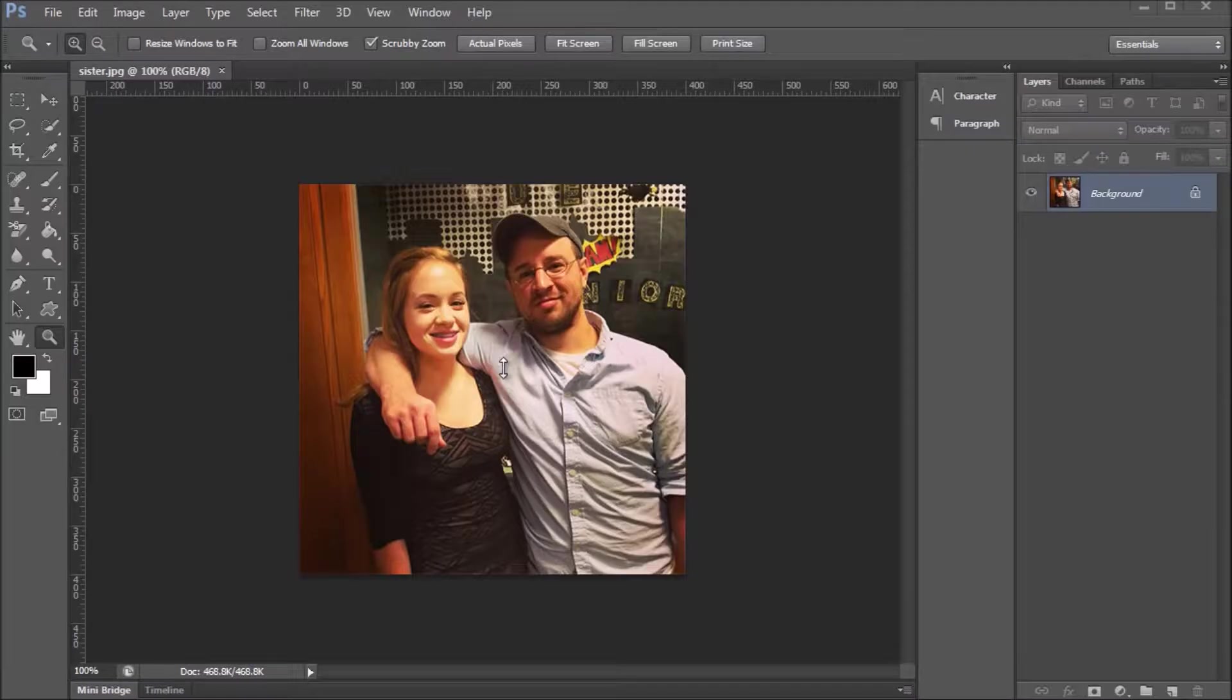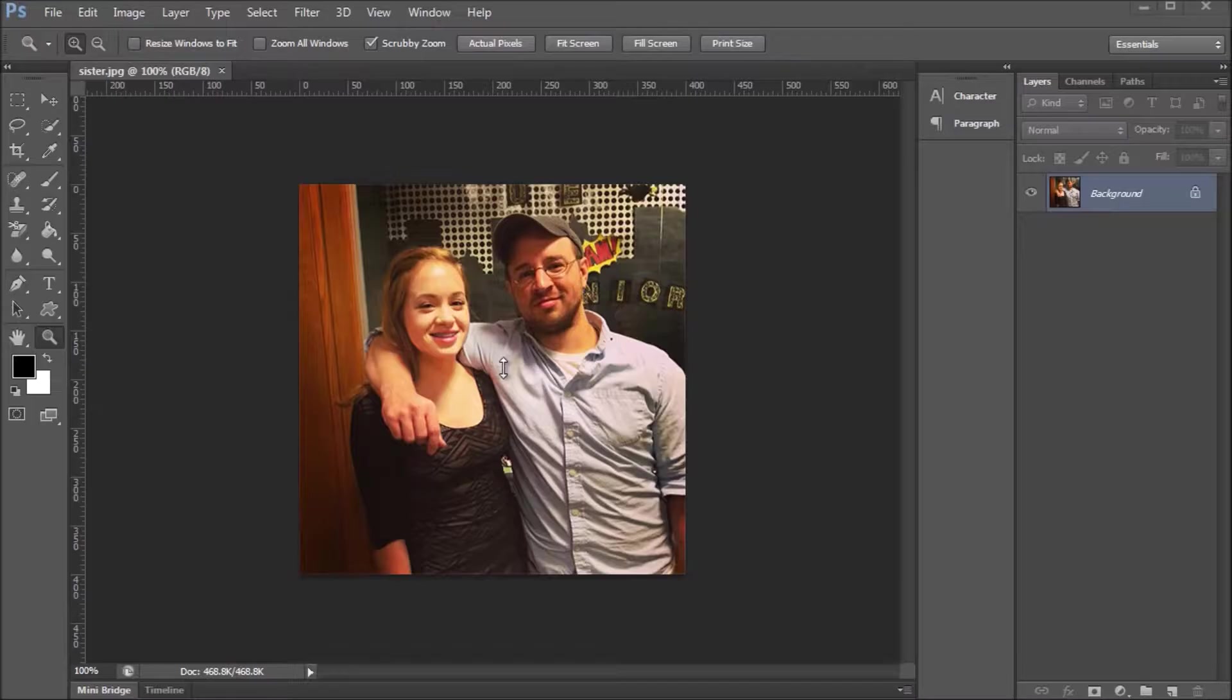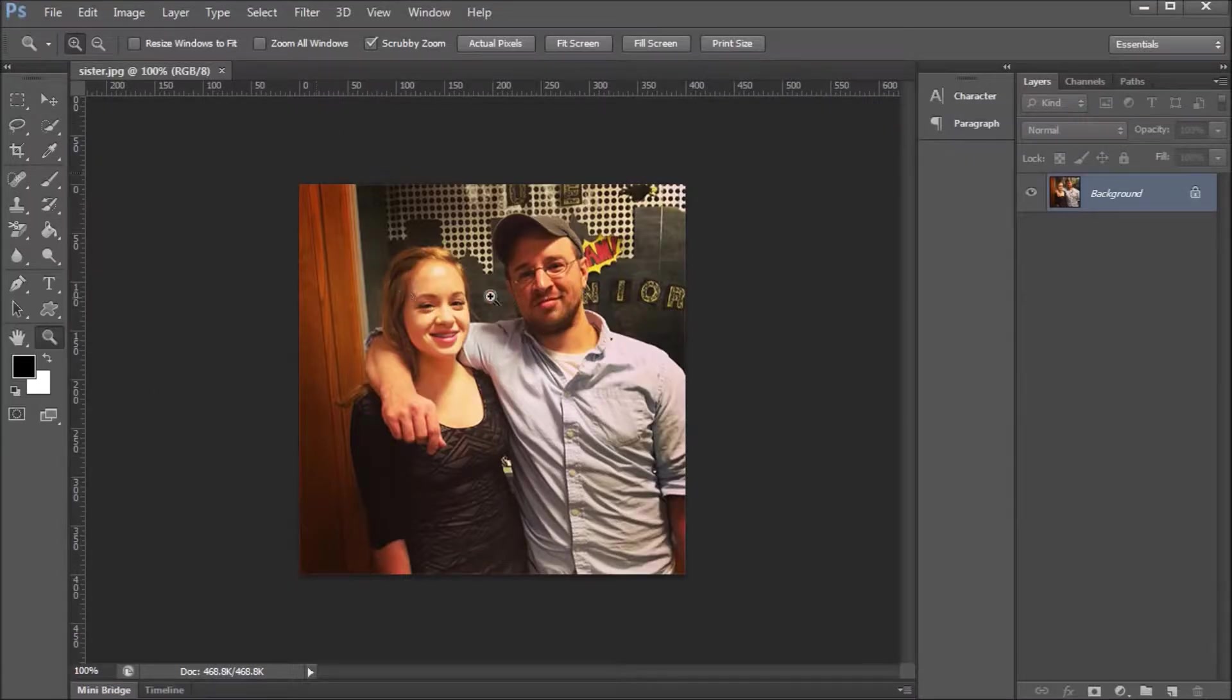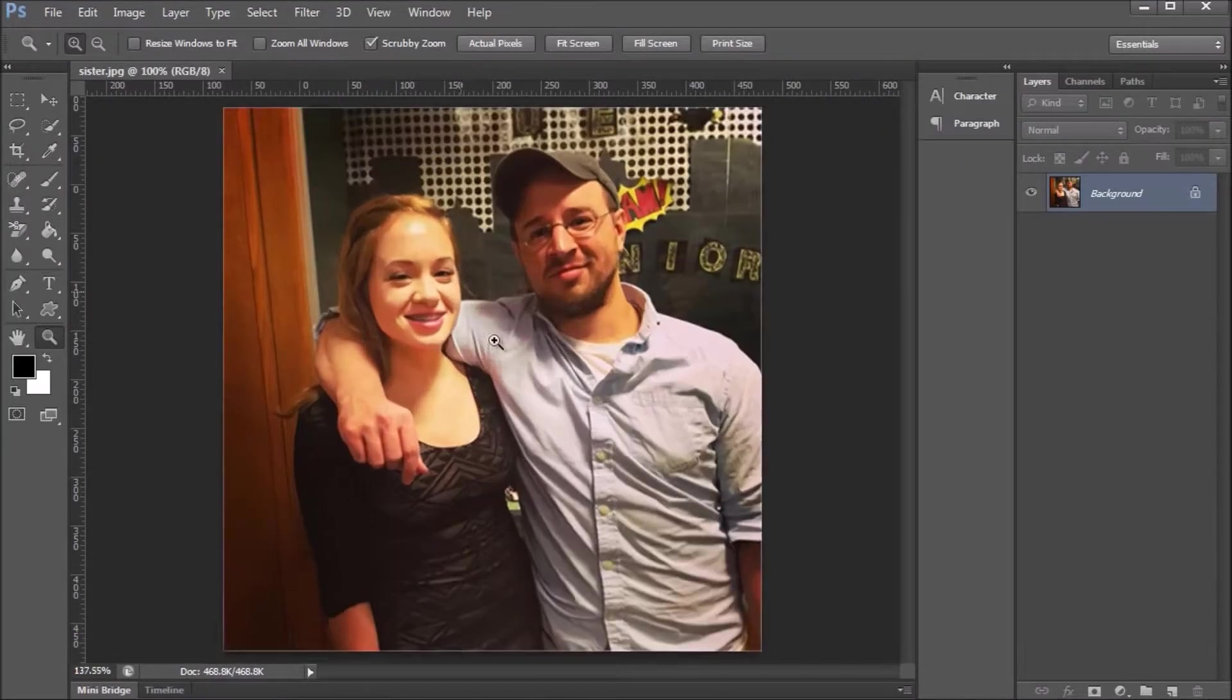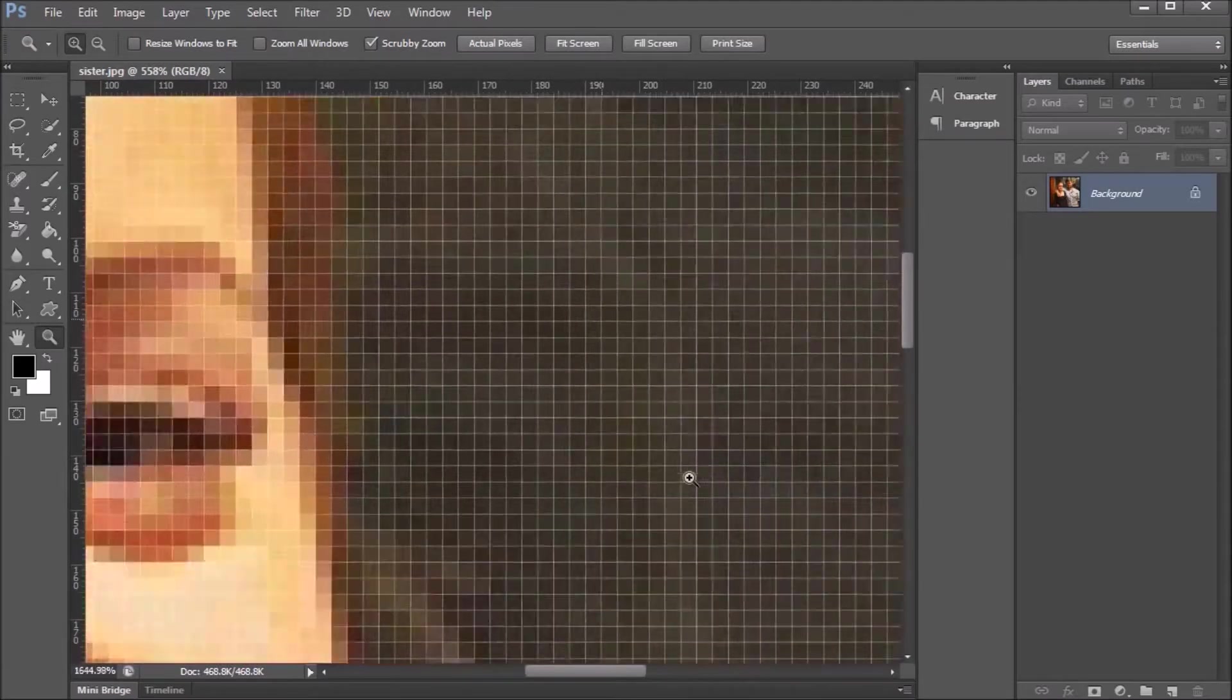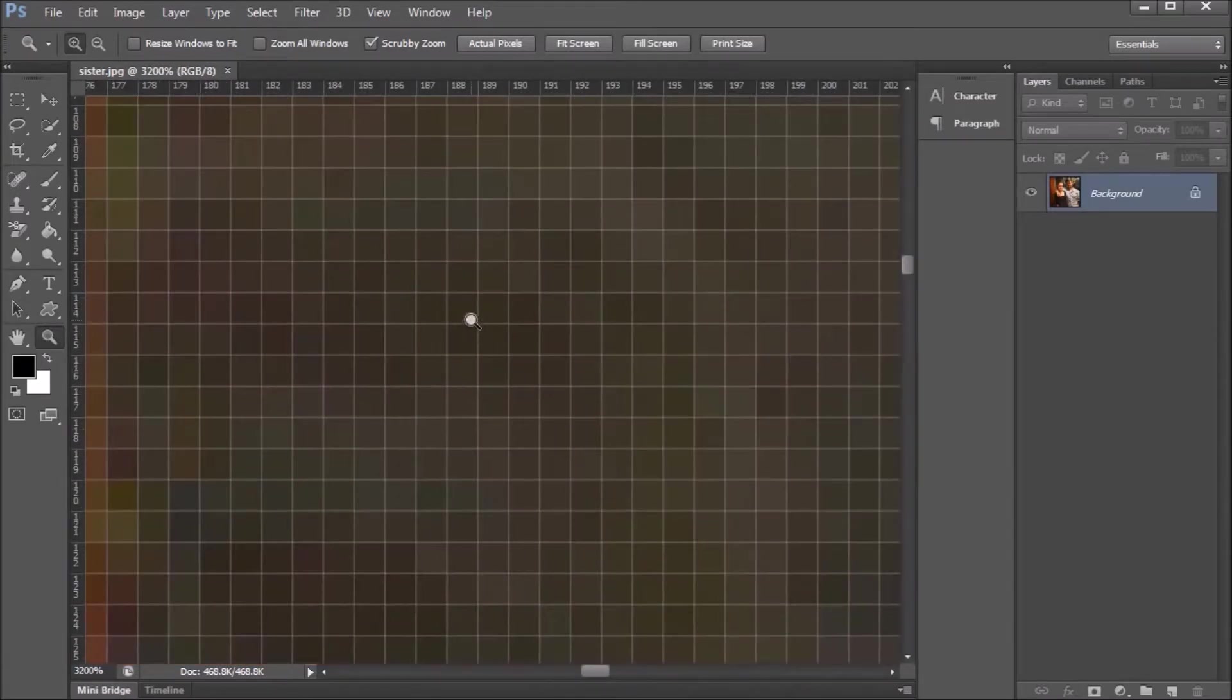Whenever computers display images, they don't display things like we just look at them in real life. In real life you can hold your hand two inches away from your face and you're not going to see any pixels or anything like that. However, whenever your computer displays images, let me just zoom in right here...